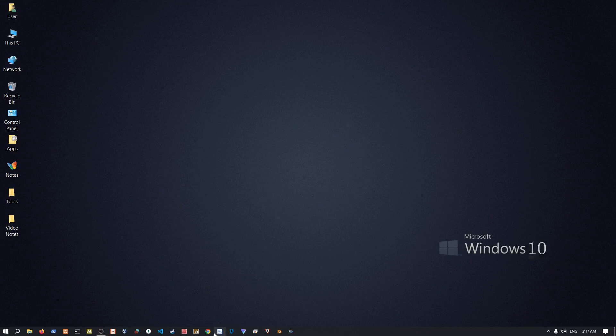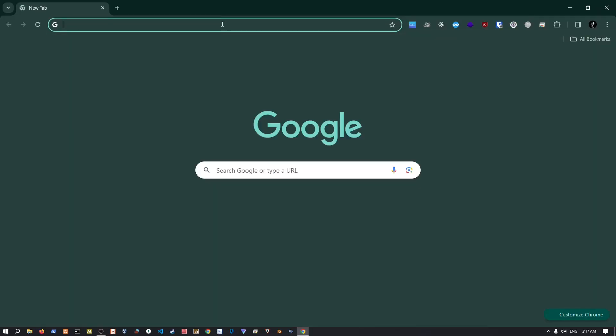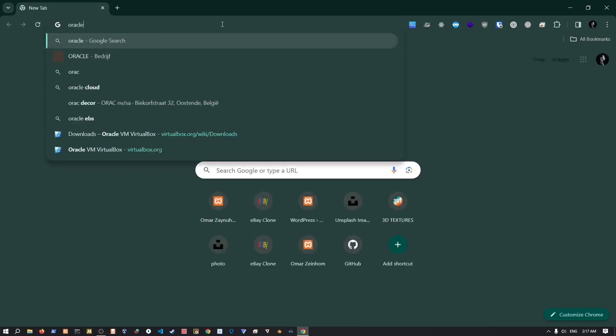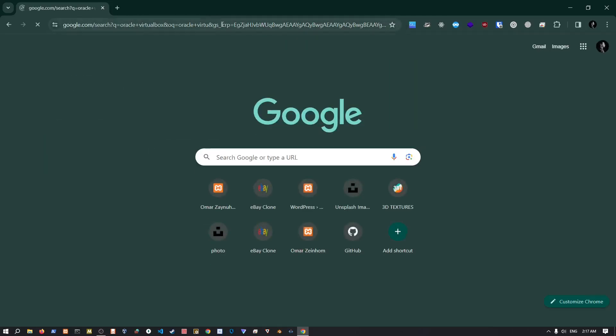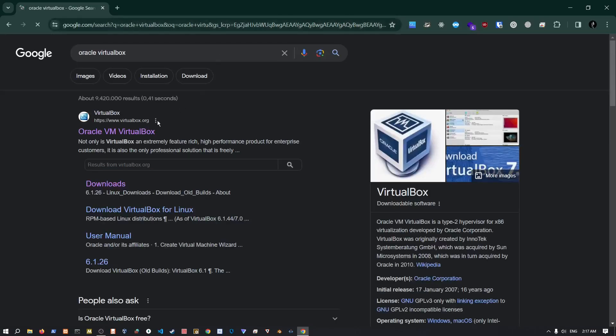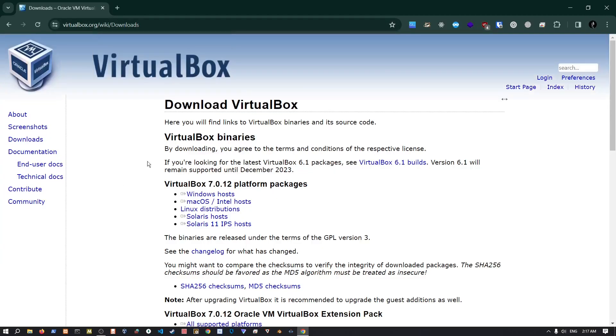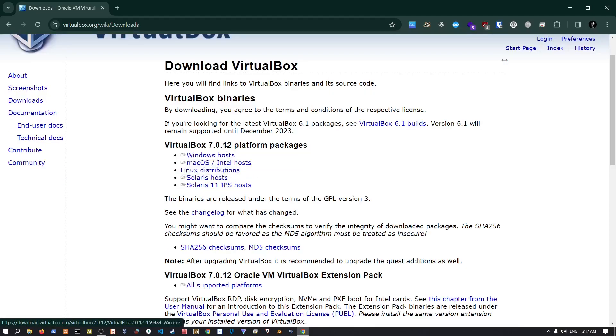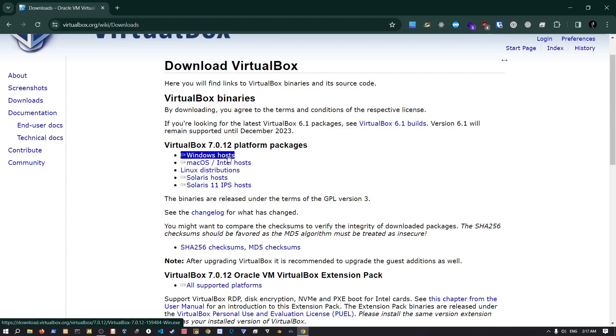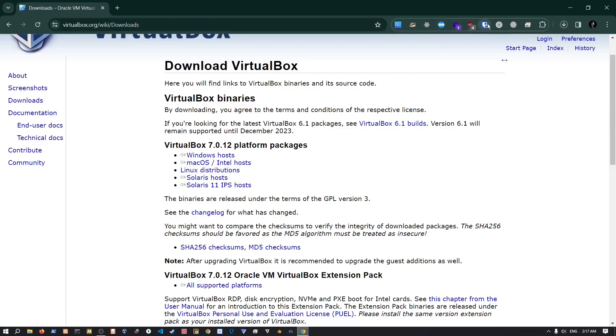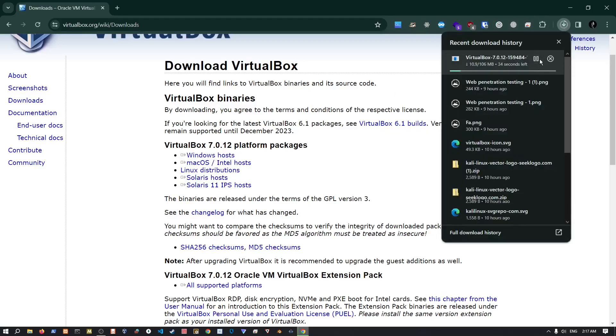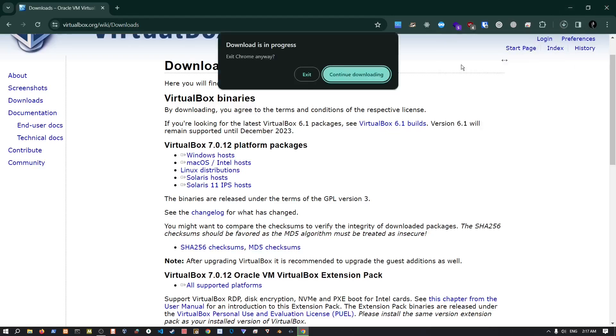First of all, to set up VirtualBox which is done by Oracle, just go into Google, search Oracle VirtualBox. Just go into downloads and then choose the Windows hosts for Windows, Mac of course, and Linux. It's just gonna give you a simple installer.